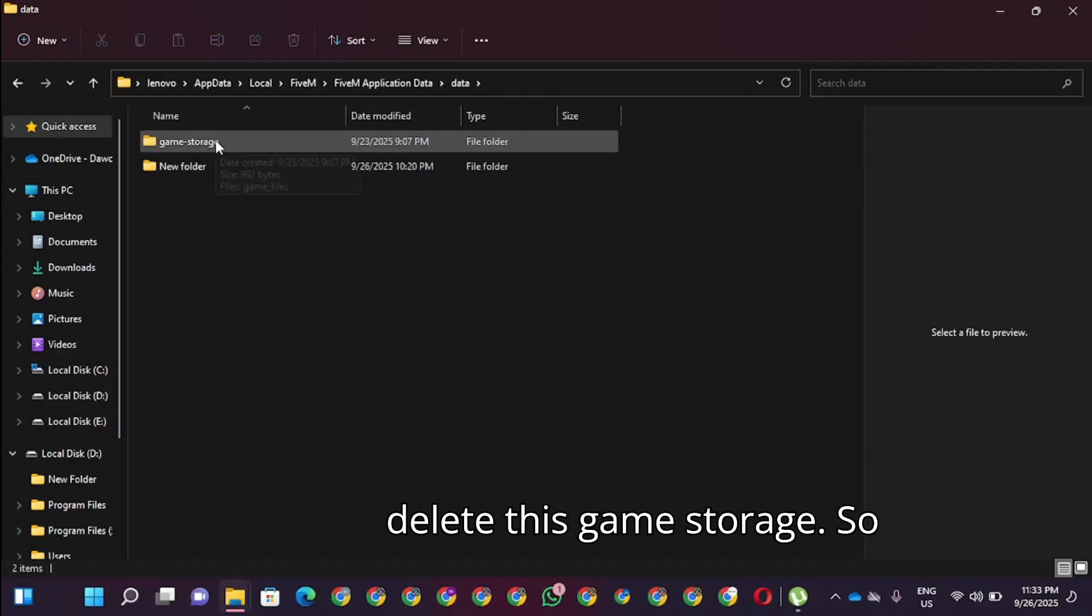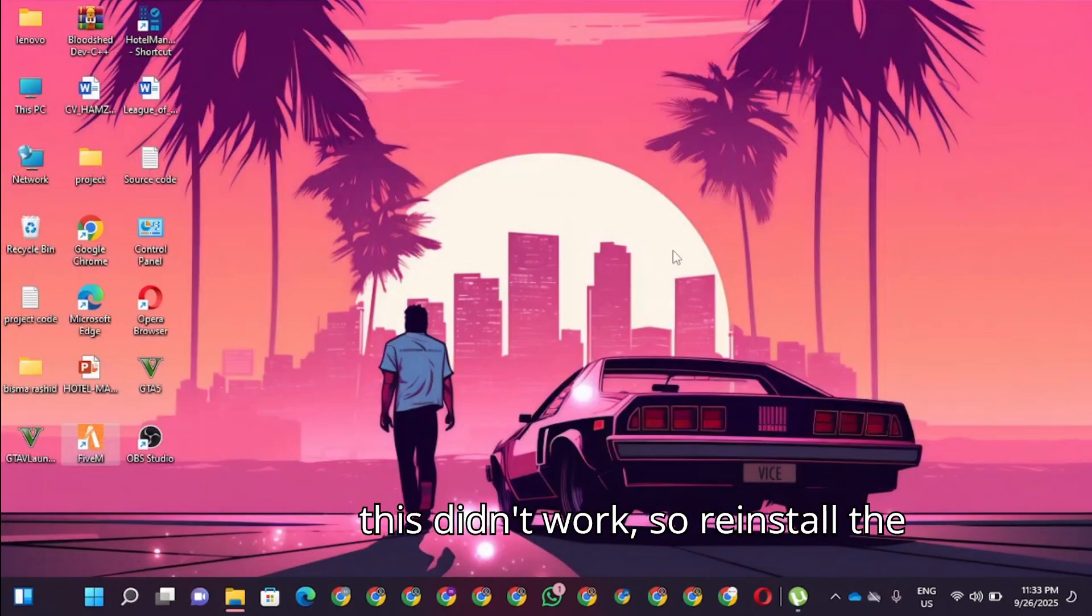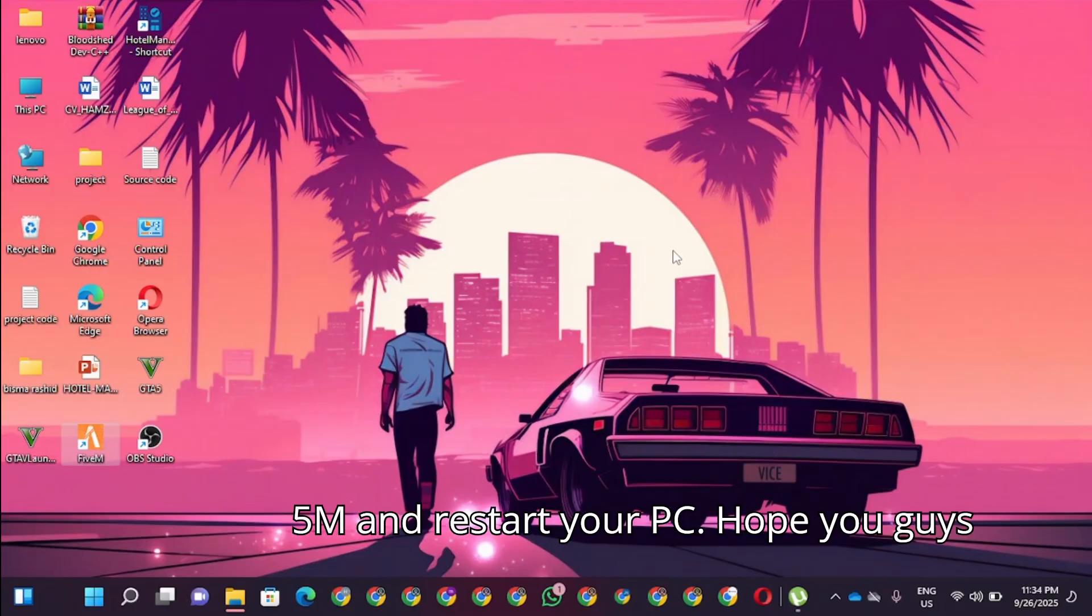After all these steps, if this error still didn't work, restore your files and restart your PC.